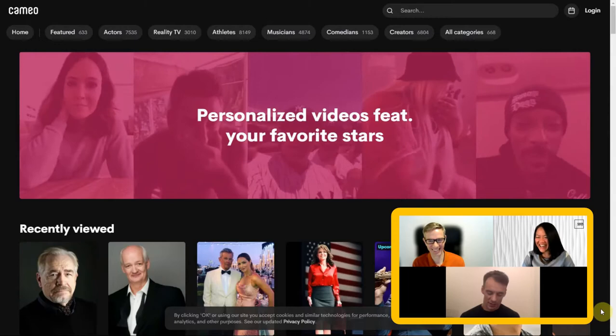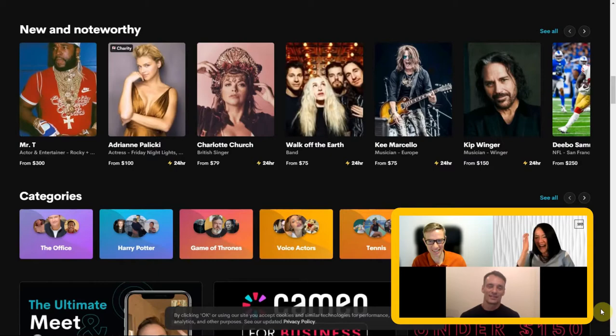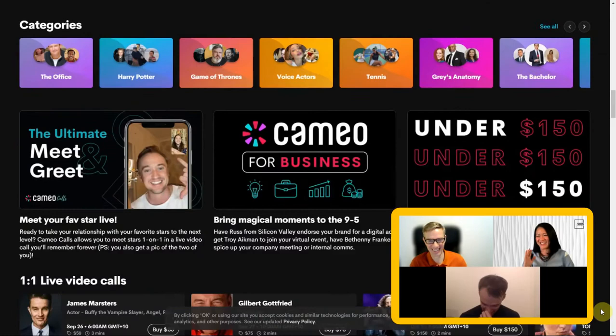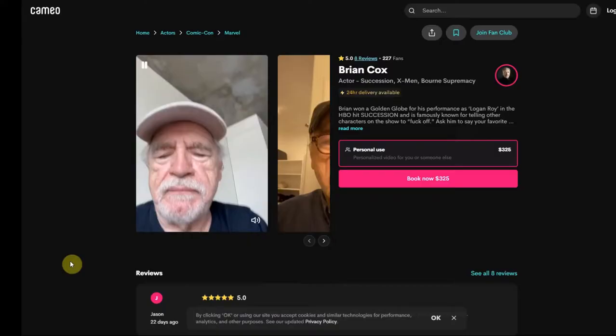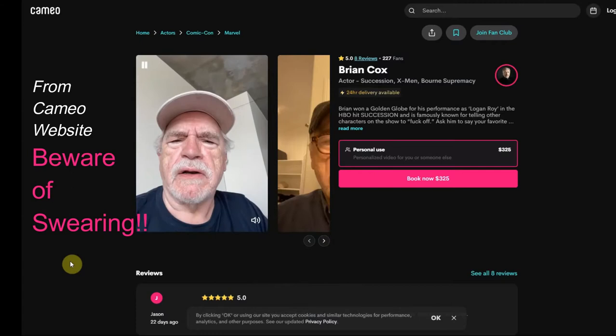Cameo is a great example of this because they have such a wide range of different celebrities — not just from movies or music, but pretty unusual characters: ex-politicians like Rudy Giuliani, comedians, reality TV stars, composers like David Foster. It's such a wide variety. Brian Cox from Succession is on there and does personalized messages. It's a phenomenal range of talent.